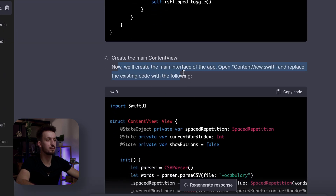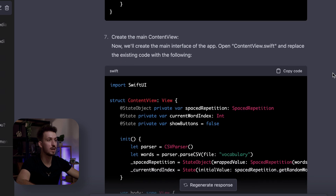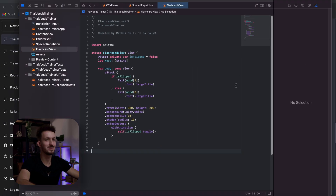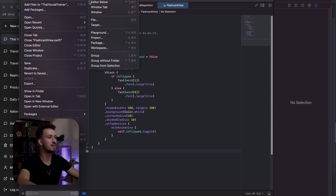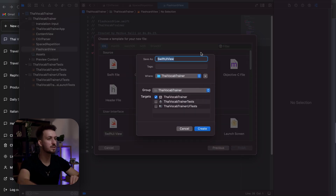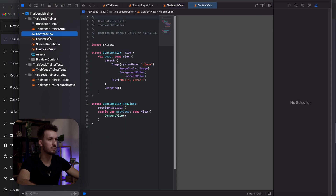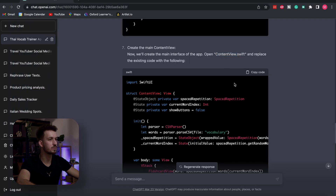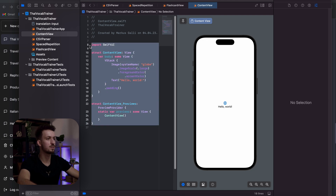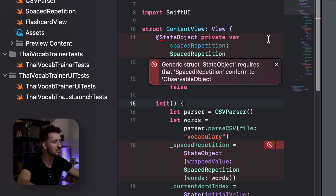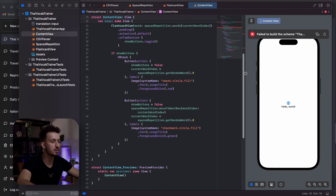Now we create the main interface — ContentView.swift. We replace the existing code. It's actually fun — imagine if coding was always like this. Also great for learning to code: you can say 'I want to build this,' and you can ask questions along the way to understand each step. We already have a ContentView in the project, so we just replace the code. But then we get a couple of error messages — I have no idea what they mean, so we're going to ask ChatGPT.